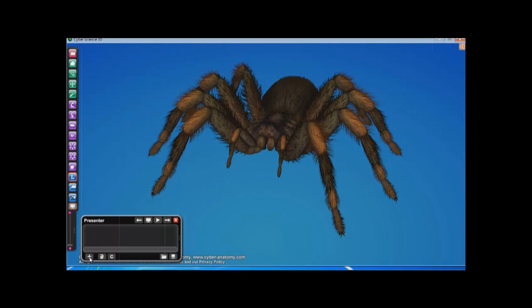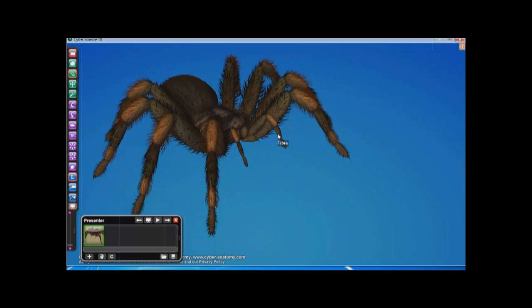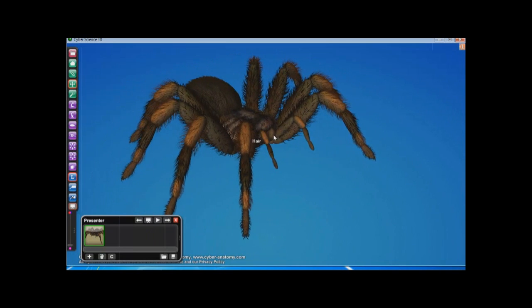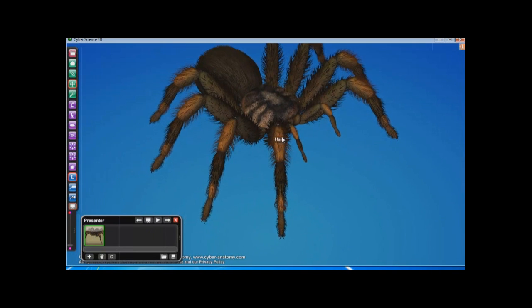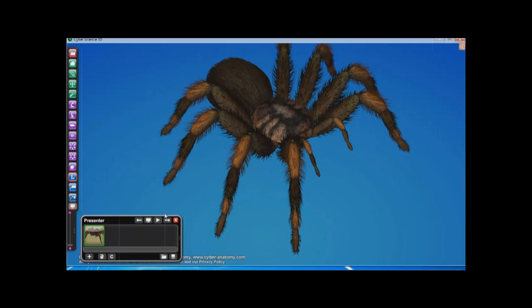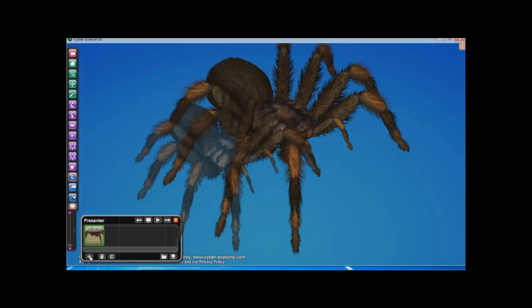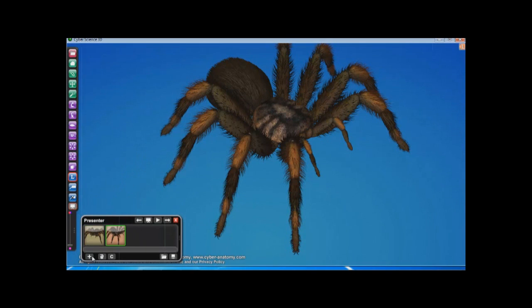Once you have created the view you want in the simulation window, click on the Presenter Add button and this creates the set view as your first slide. To create other slides, interact with the anatomy in the simulation window and then click on the Add button once your view is set.